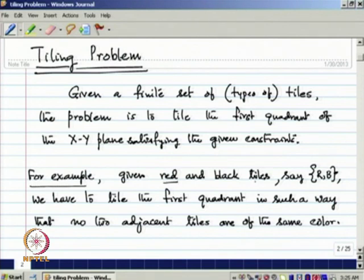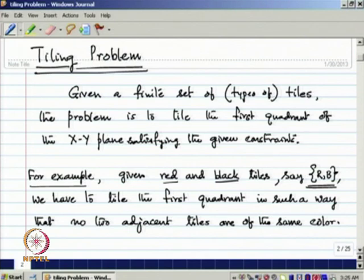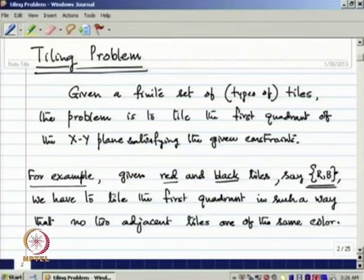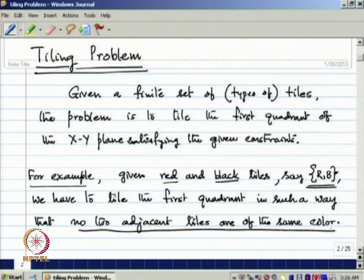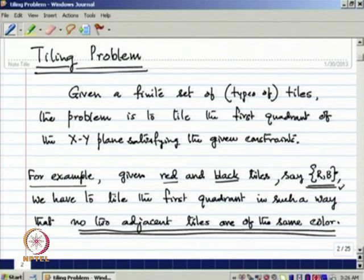For example, suppose we are given red and black tiles. This set has two elements: r representing red tiles and b representing black tiles. We assume tiles of each type are available infinitely. Given these red and black tiles, we have to tile the first quadrant such that no two adjacent tiles are the same color. So satisfying this constraint, we need to tile the first quadrant of the x-y plane.